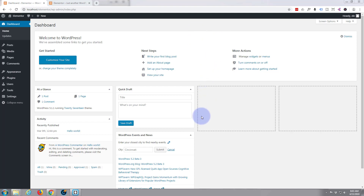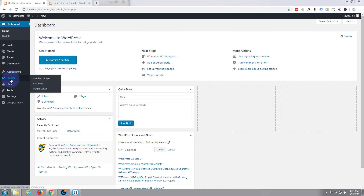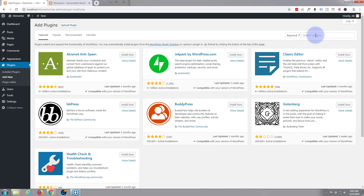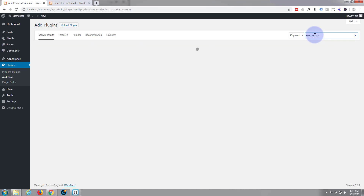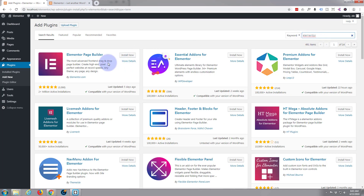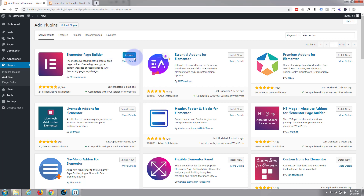I've got a basic blank WordPress setup here, I've just called it Elementor. Let's go ahead and install that plugin. I'm going to go down to plugins in the dashboard, hit add new, simply type in Elementor, and there it is. I'm going to go ahead and install that and activate it.